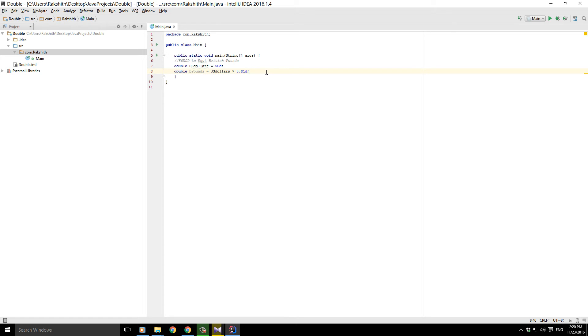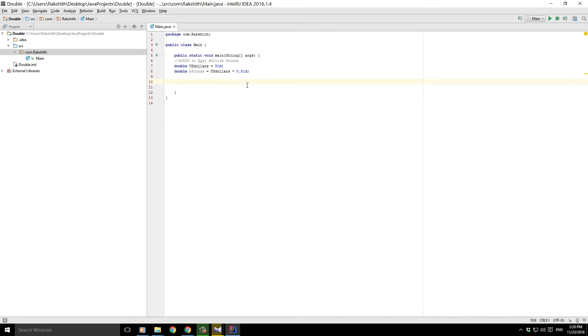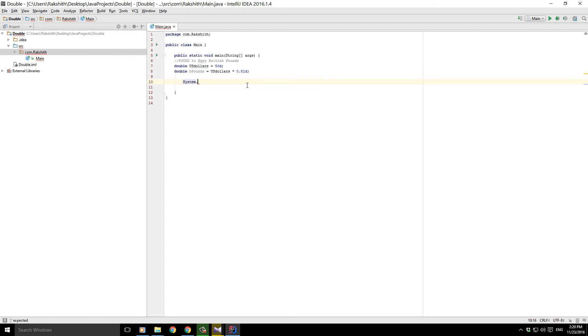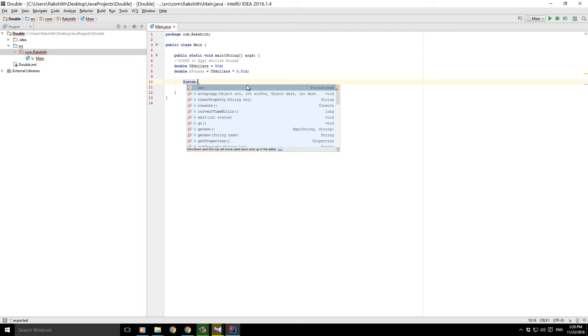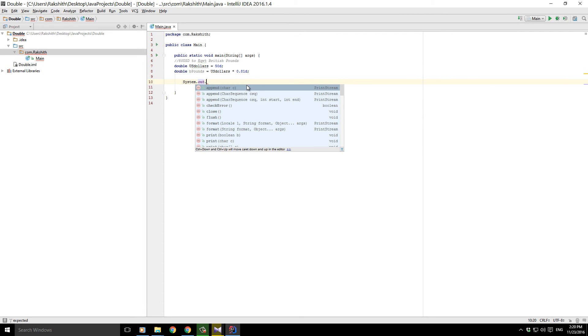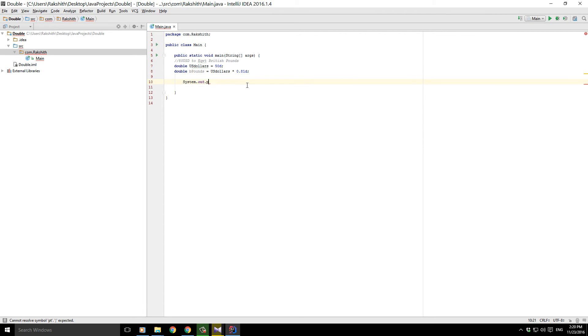for the compiler to make sure it interprets this B pounds as a double variable. Now all that we need to do remaining is that we need to print it out. System.out.println